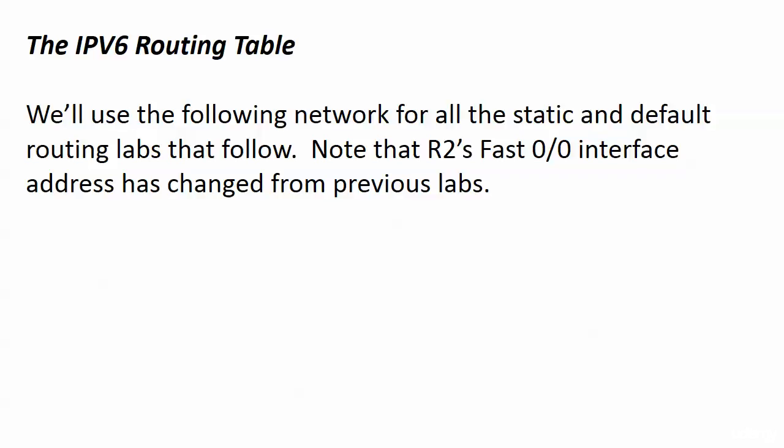My friends, after much necessary ado, it is time to get into the IPv6 routing table. We're going to see some old friends, we'll see some connected routes, maybe a new route type or two, and primarily in this section we're going to be working with static routing with IPv6, default routes, and several different kinds of static routes.